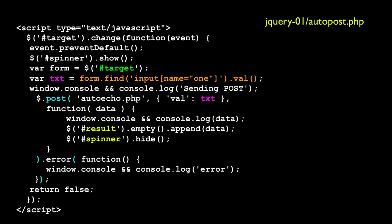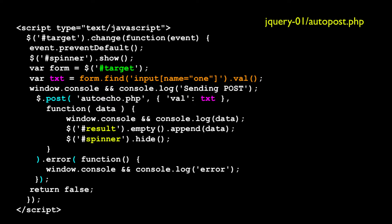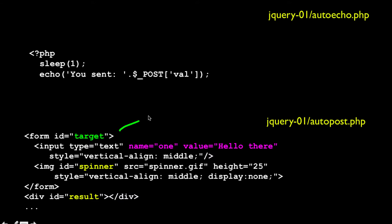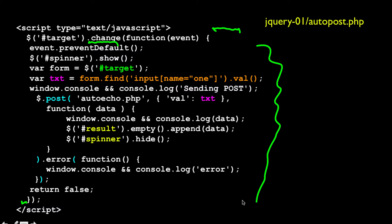In the JavaScript, what we're going to do is look up dollar pound sign target, and that is this form. We're saying go find that form and register a change event. Whenever a change happens, call my function passing in the event. We use jQuery to find the element with an ID of target and register a change event, and when the change event fires, call our code.